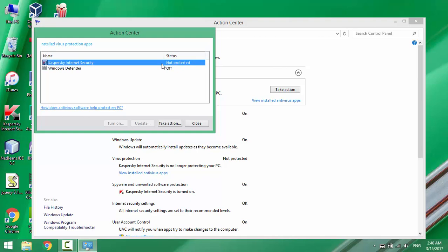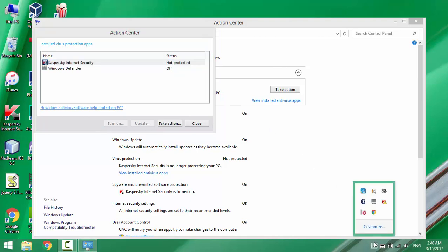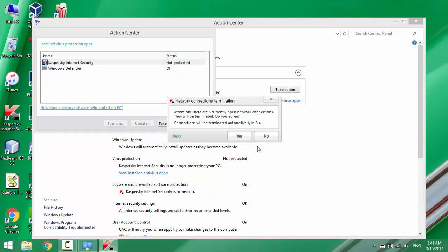Windows Defender can only be enabled if there is no other antivirus running. In this case, I'll close my running antivirus.